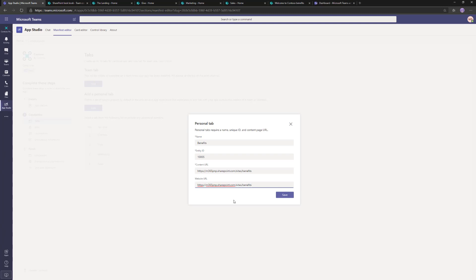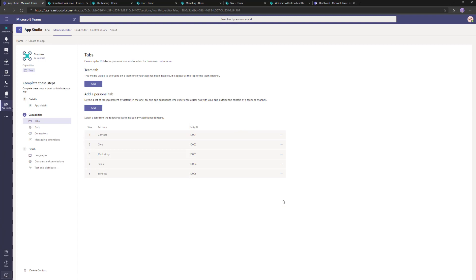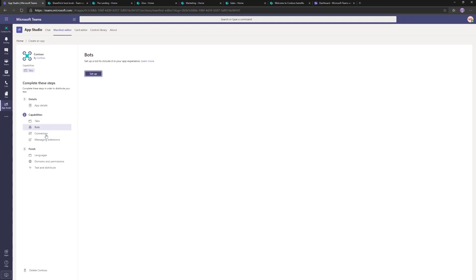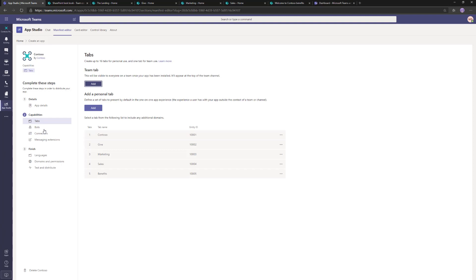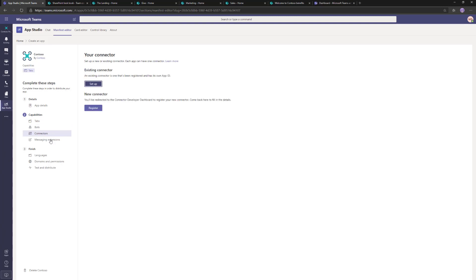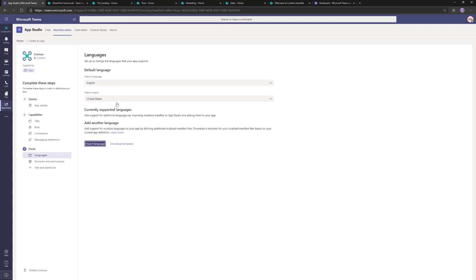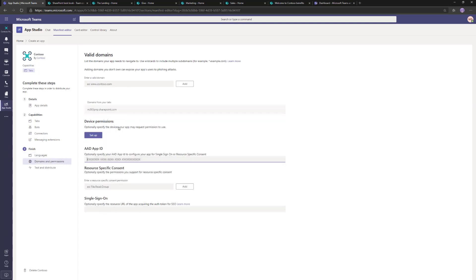There are different guidelines and recommendations from Microsoft in the documentation, which you'll definitely want to look up. What we're demonstrating here is the simplicity and flexibility of the platform — building a Contoso application and surfacing the portal in Microsoft Teams. You can extend these scenarios by adding bots, connectors, and other things, but they're not required. No bots, no connectors, no messaging extensions. Languages set to English (United States). Domains and permissions are all fine — domains for your tabs are already added automatically.